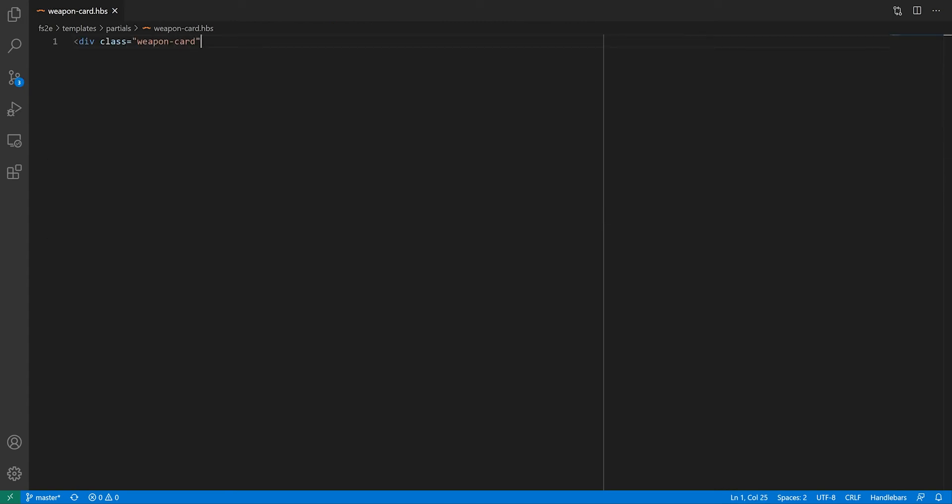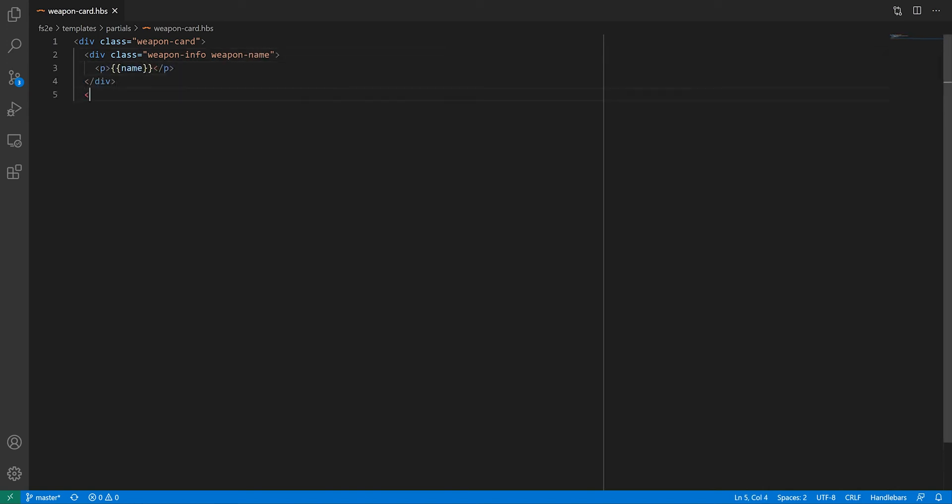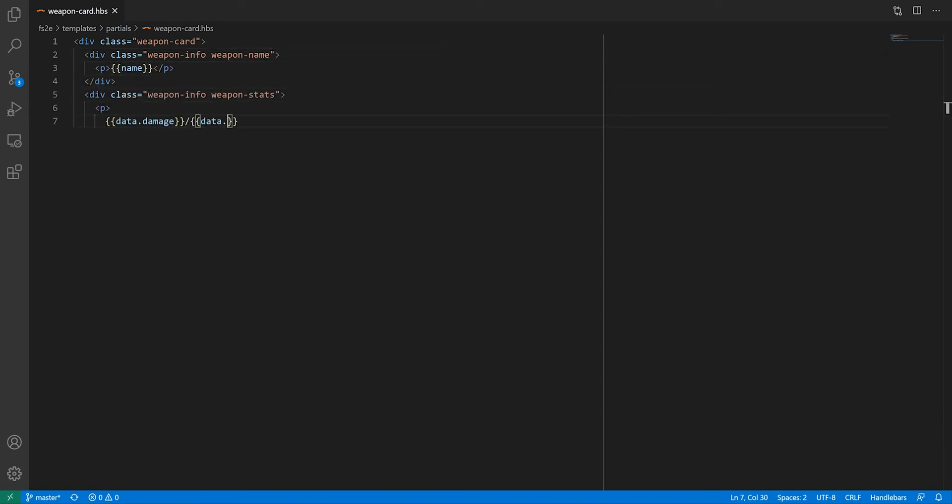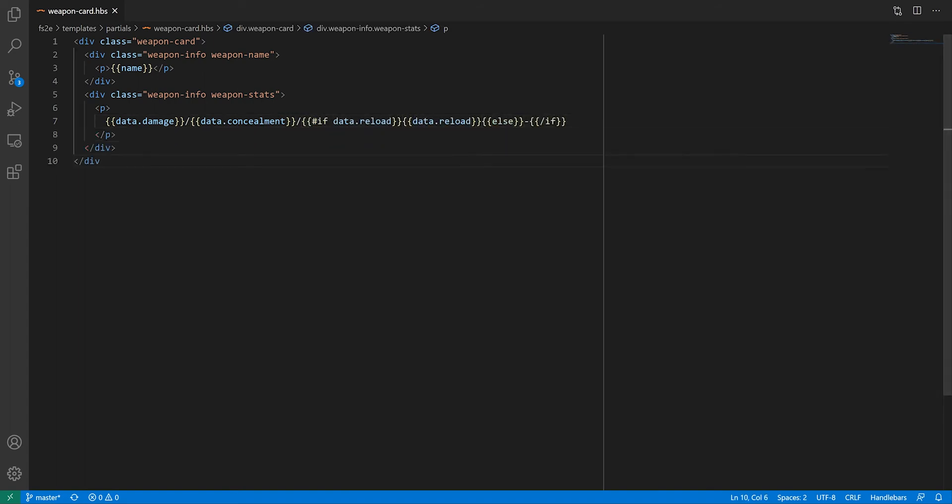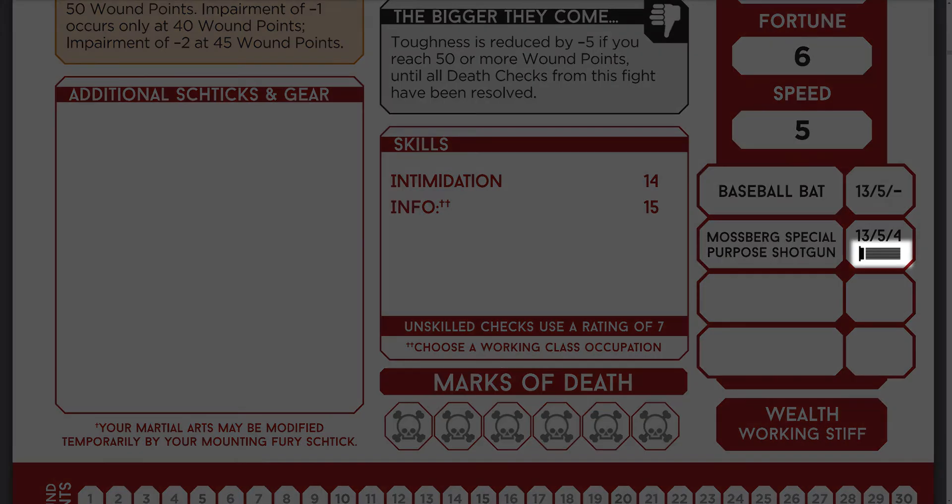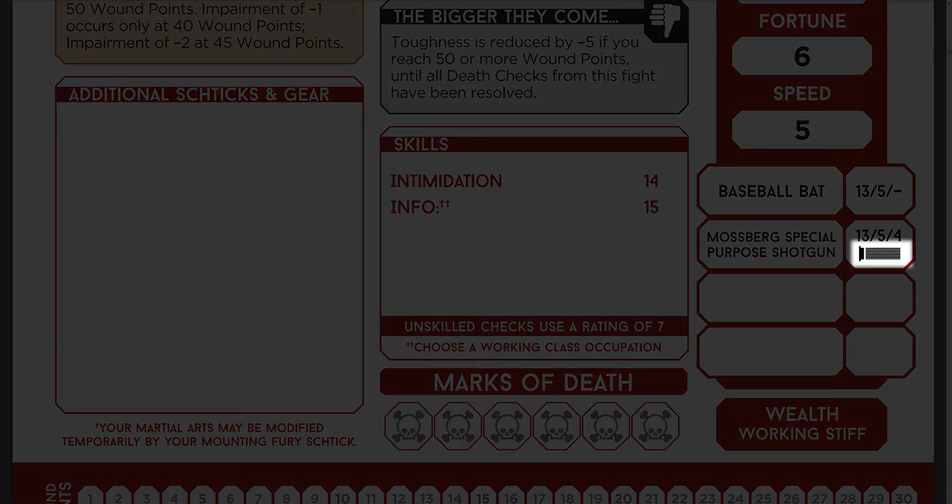Inside our weapon card, we're going to split our partial into two divs, one for the name and one for the stats, to match the original sheet layout. Then wrapping the whole thing into another div to make it self-contained.